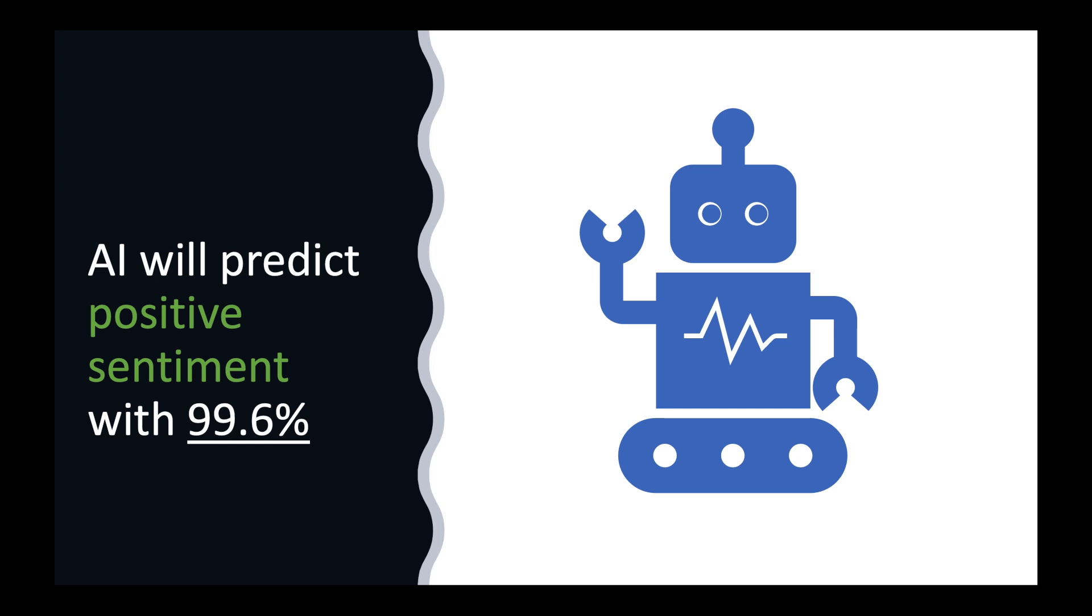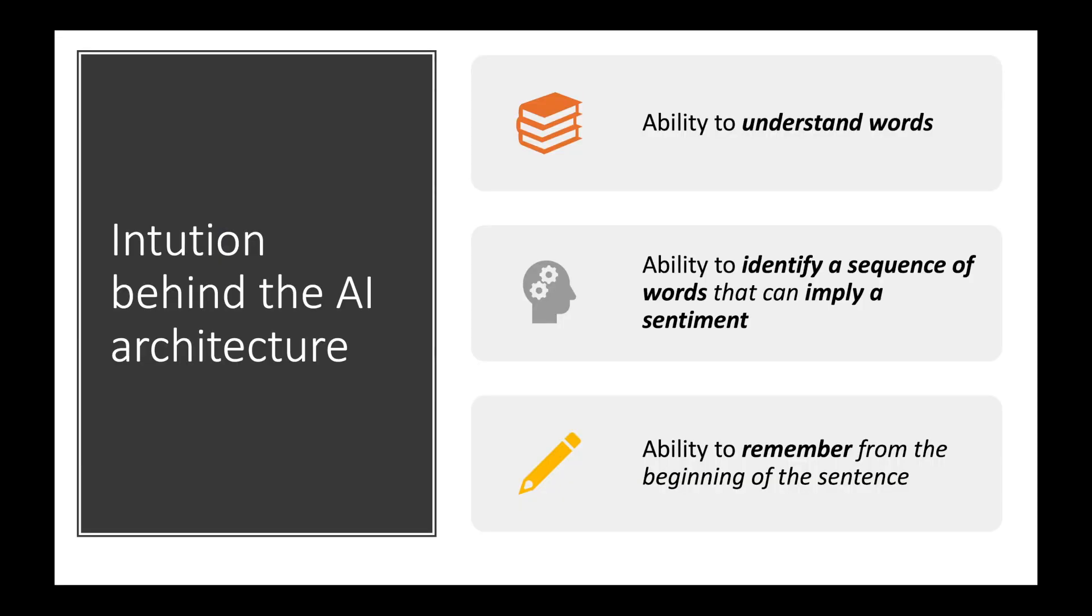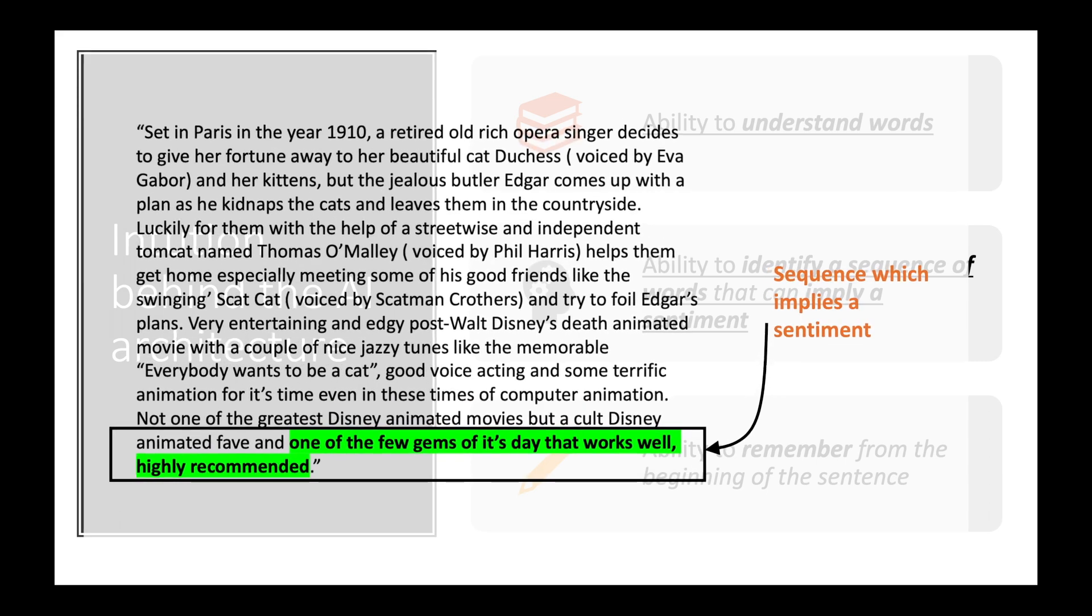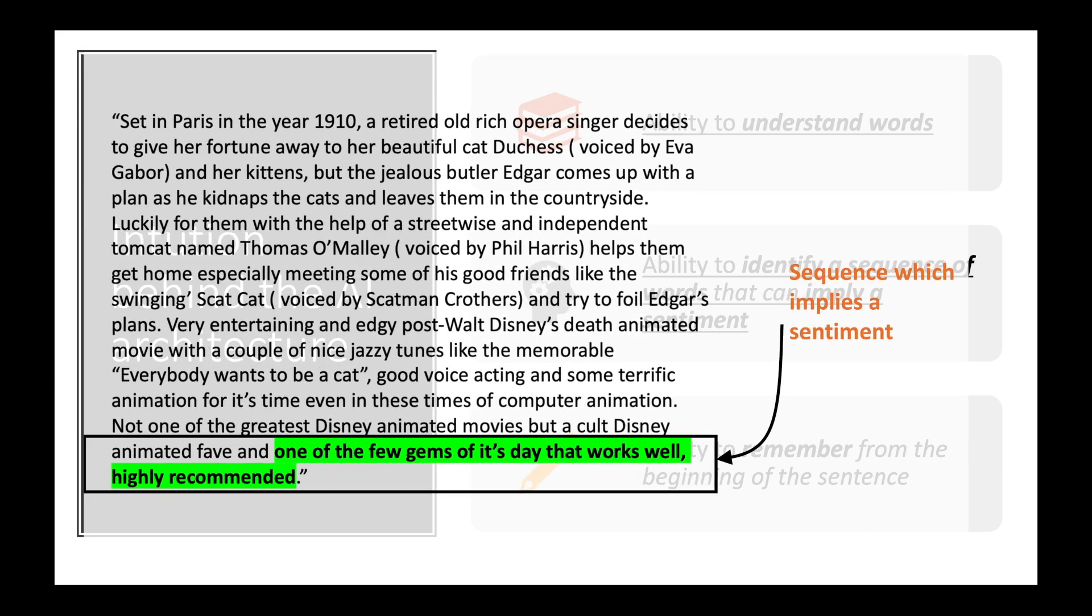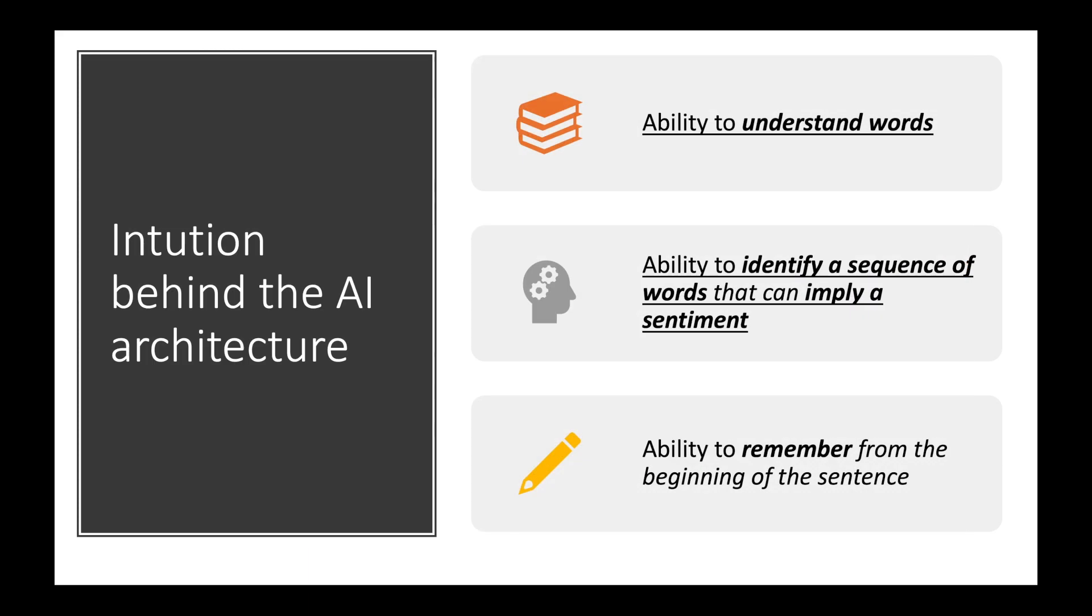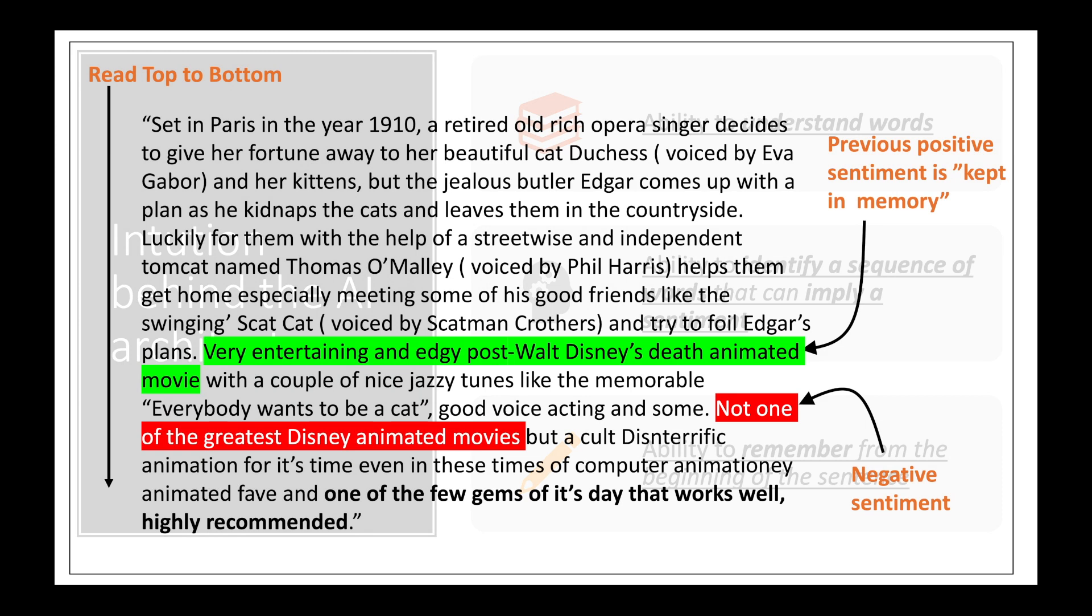In order to better understand the AI architecture let us first look at the capabilities which humans use to analyze the sentiment in a text. As humans we have the ability to understand the words. We also have the ability to identify a sequence of words that can imply a sentiment. For example the sequence of words in the review 'one of the few gems of its day that works well, highly recommended' implies a positive sentiment. We also have the ability to remember from the beginning of the sentence. So for example in the review we have a negative sentiment but we also have the ability to remember from the beginning of the sentence which has got a positive sentiment. So overall we tend to give the review a positive sentiment.